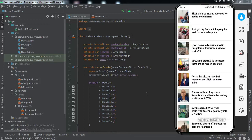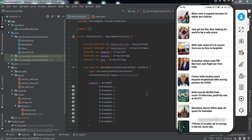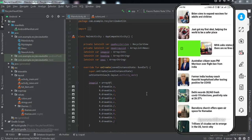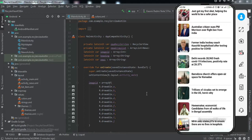We have this RecyclerView — if I swipe left on any item, you can see that particular item has been deleted from the list. Now if I swipe any item to the right side, you can see a green color below the item and an archive sign appears.